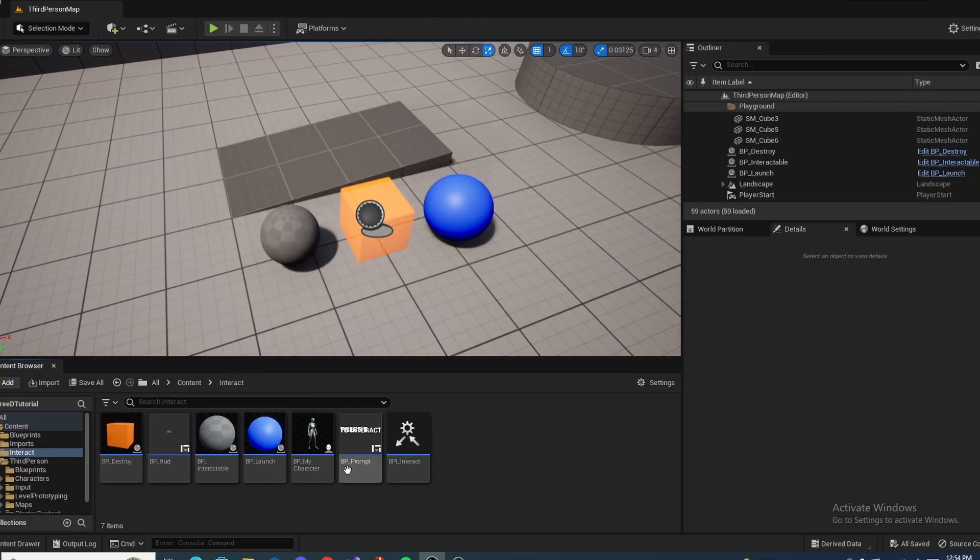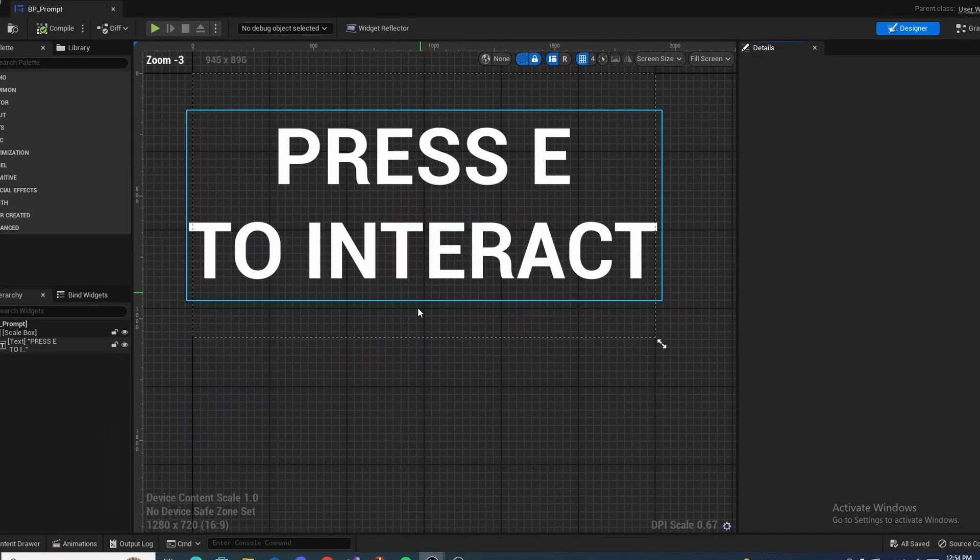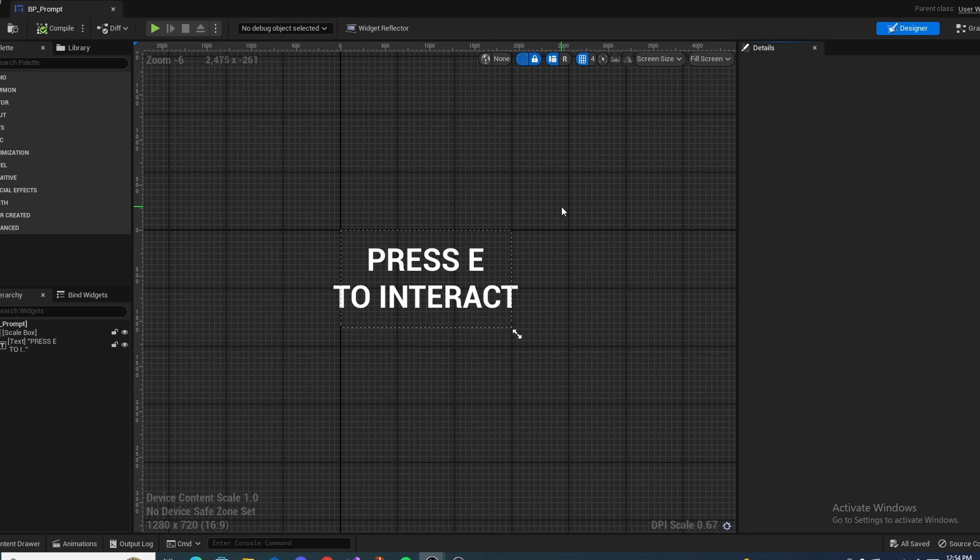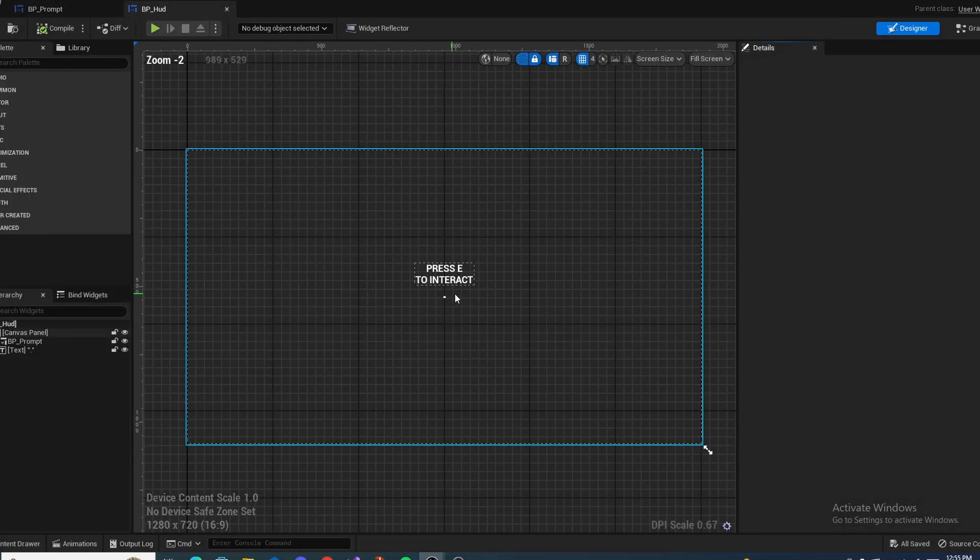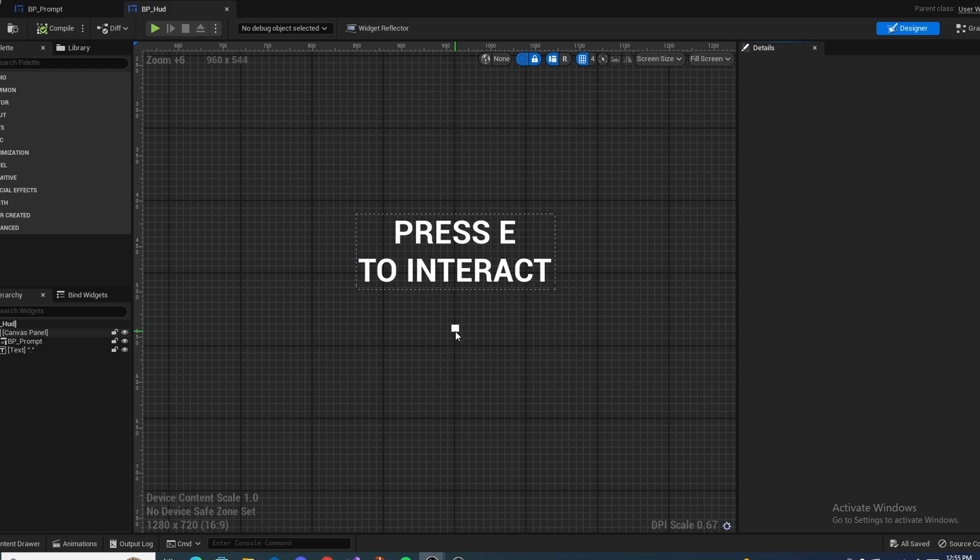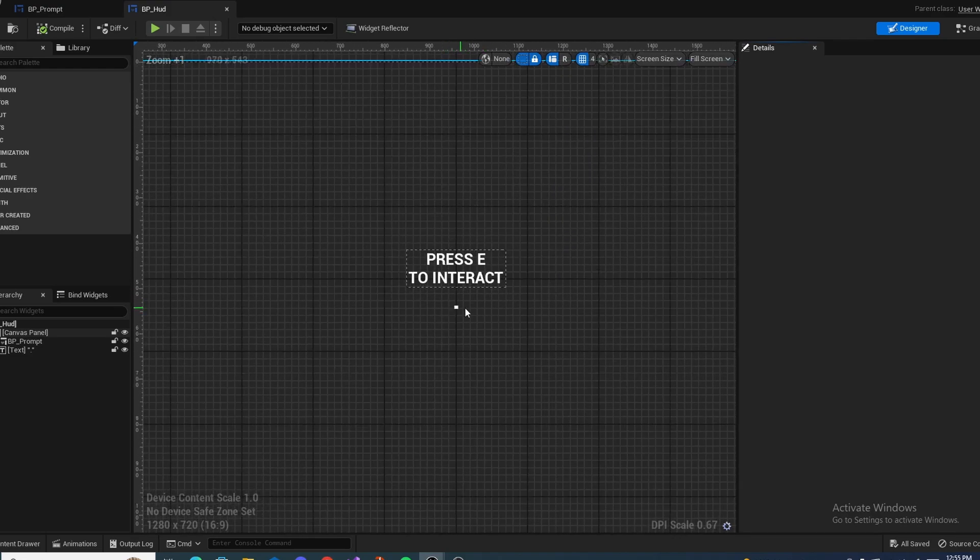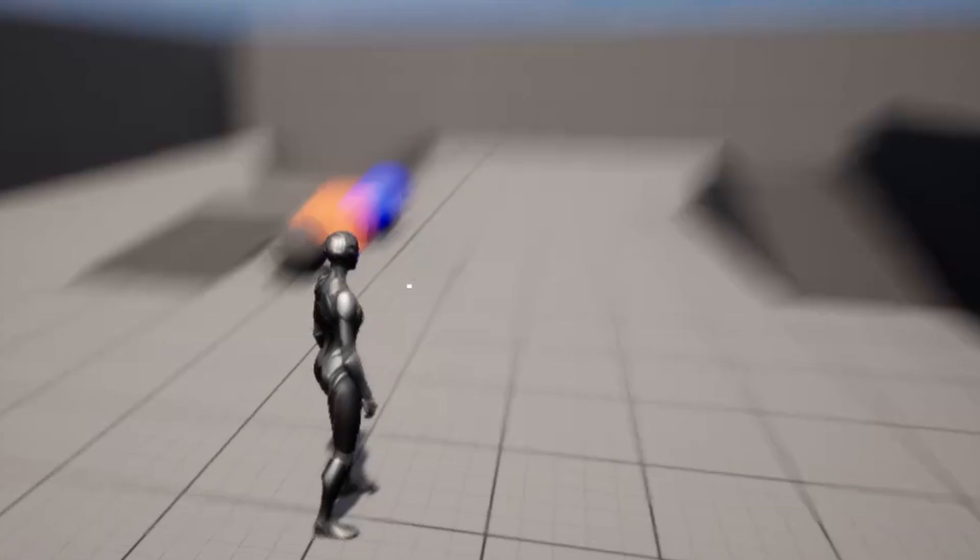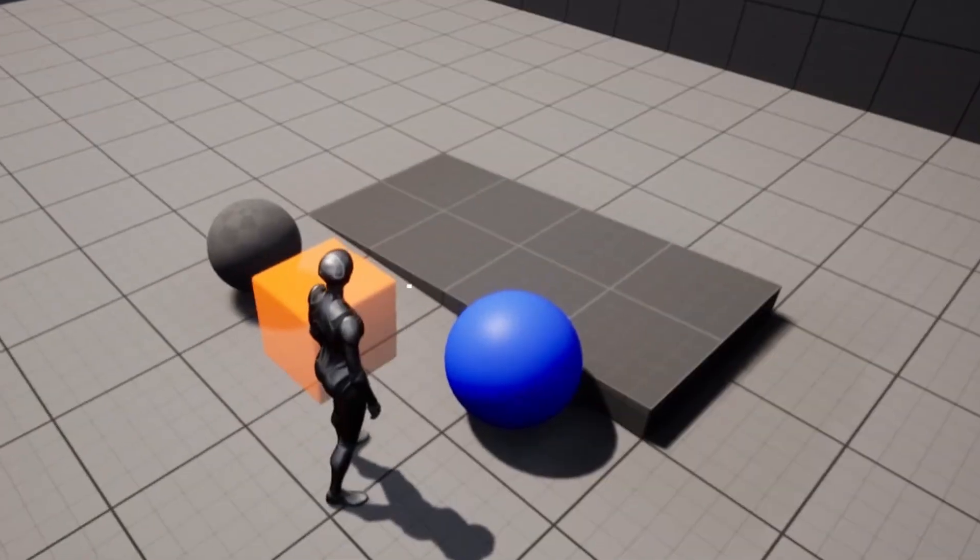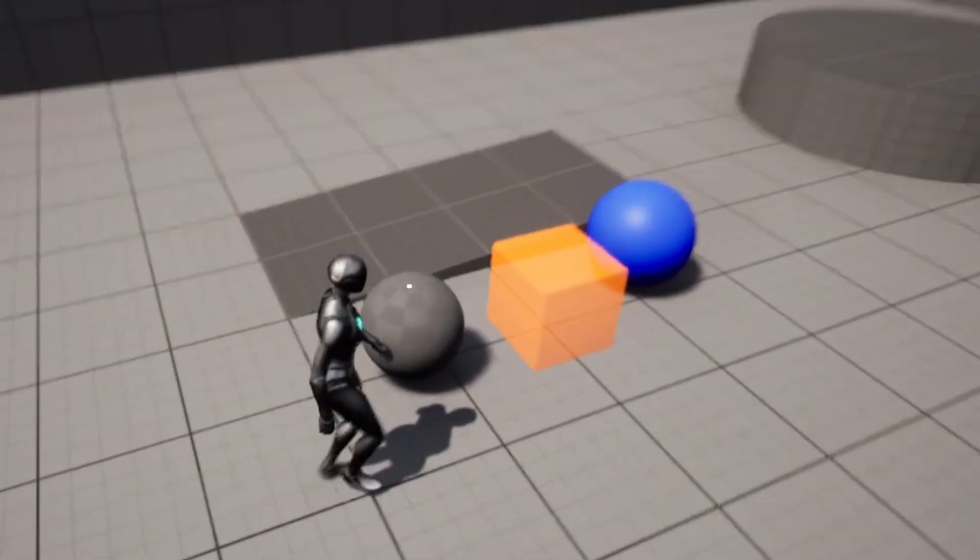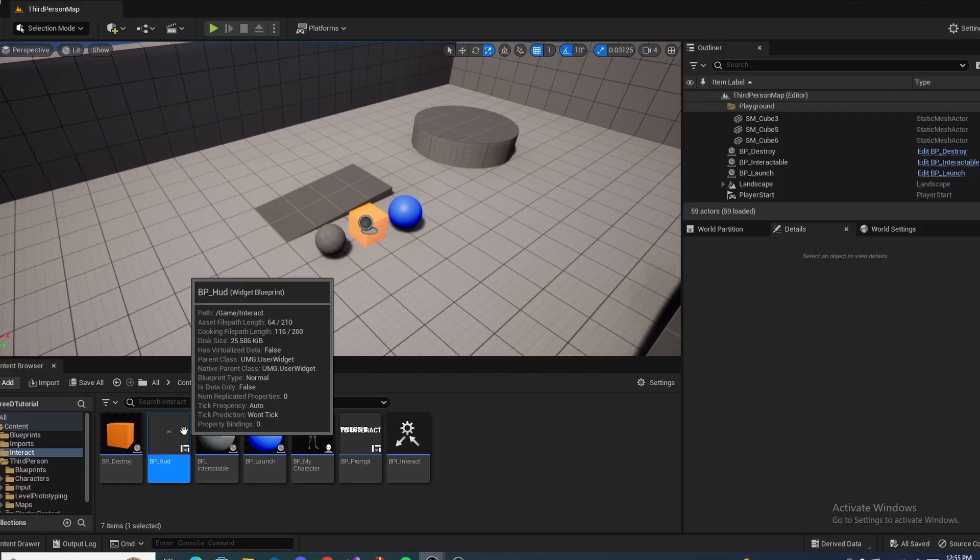So then the two other ones is the prompt and the HUD. The prompt essentially is press E to interact. The reason why this is separated is because I want to hide this whenever we're not actually looking at anything interactable. And if I go to the HUD, as you can see, the press E to interact is here. But also we have this little dot here as well for the cursor or whatever. And if I show you this in game, as you can see, only the dot is here. But once we have the functionality set up on these where we can actually interact with them, the press E to interact will pop up.